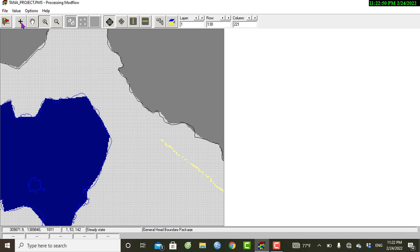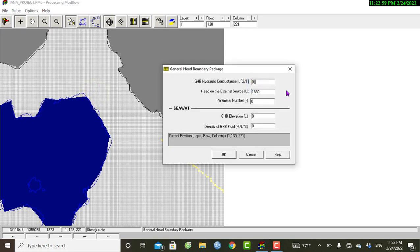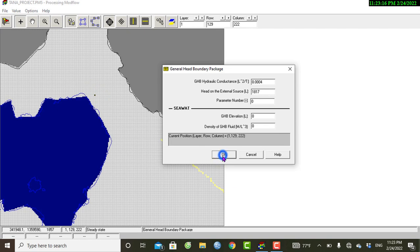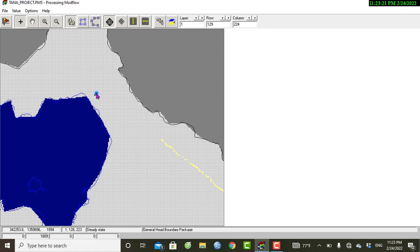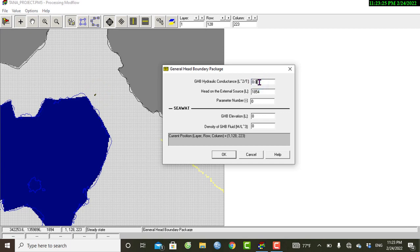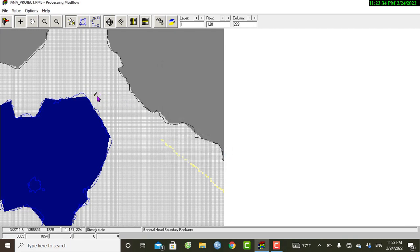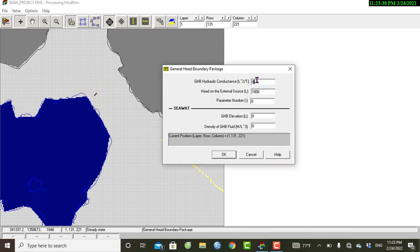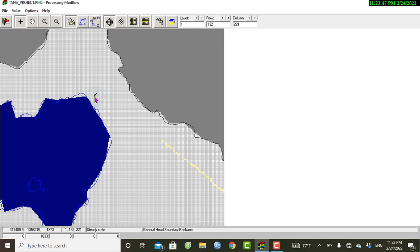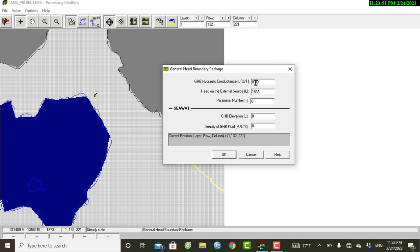The remaining parameter is the conductance. I have to magnify this cell value and switch to this value to input the conductance. The values are: 0.003, 0.004, 0.004, 0.004, 0.005, 0.005, 0.005, 0.005, 0.006, entering each and clicking OK after each entry.